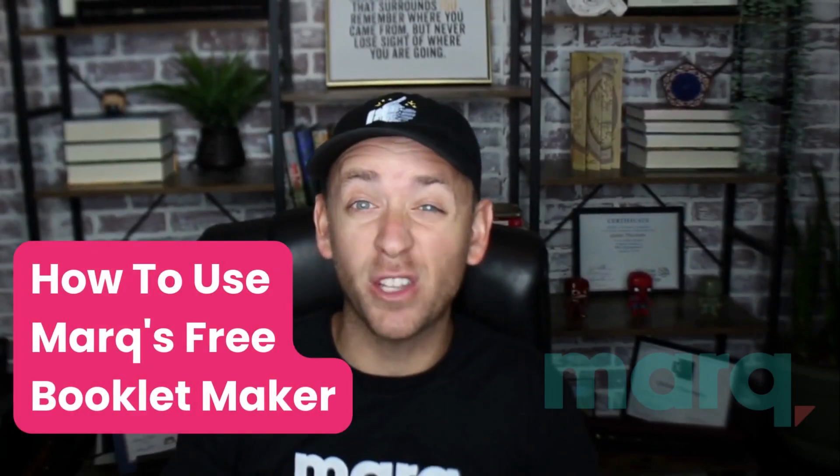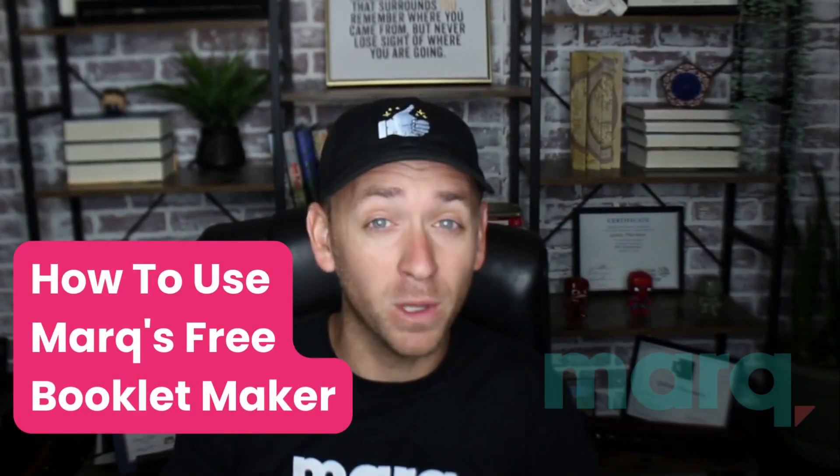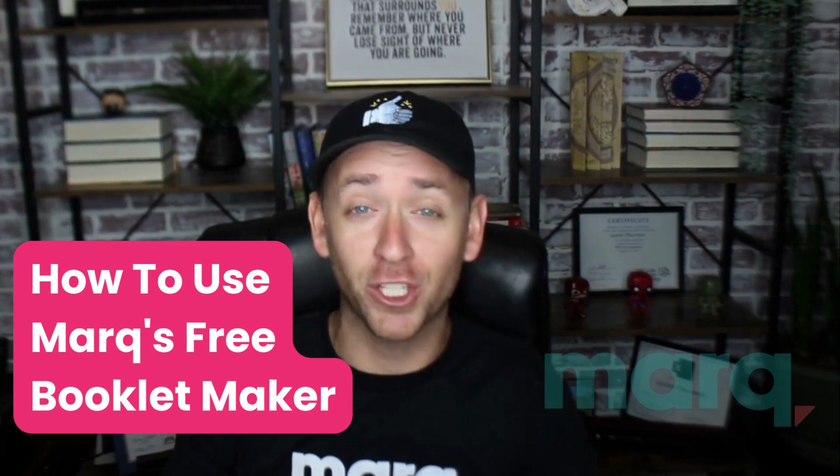Hey, Quinn here with Marq, and in this quick tutorial I'm going to show you how to use our free Booklet Maker in just three easy steps.